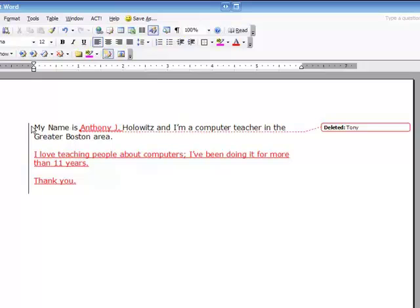It's a good tool if you're collaborating with other people. And a great example of that is let's say you're working with someone else on this document and you work on the document, you create the original, you save it, maybe you email it to someone else.